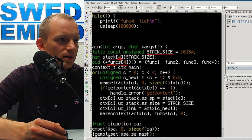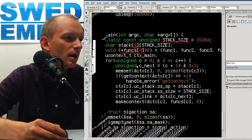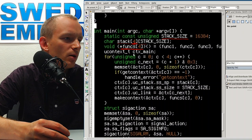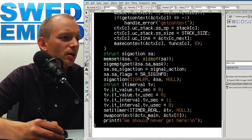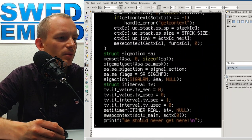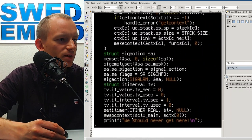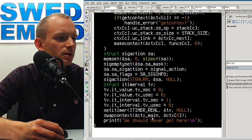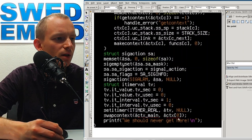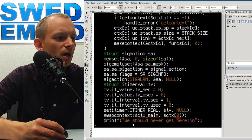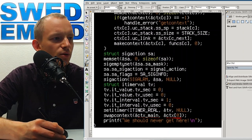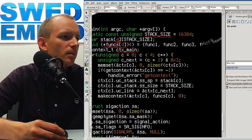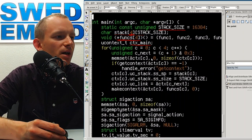We also create a context for the main function itself. At the end, we call swapcontext to save main's registers and load the first function's context. We never actually return to main because we never switch back to the main context. But first, we need to initialize all the contexts.